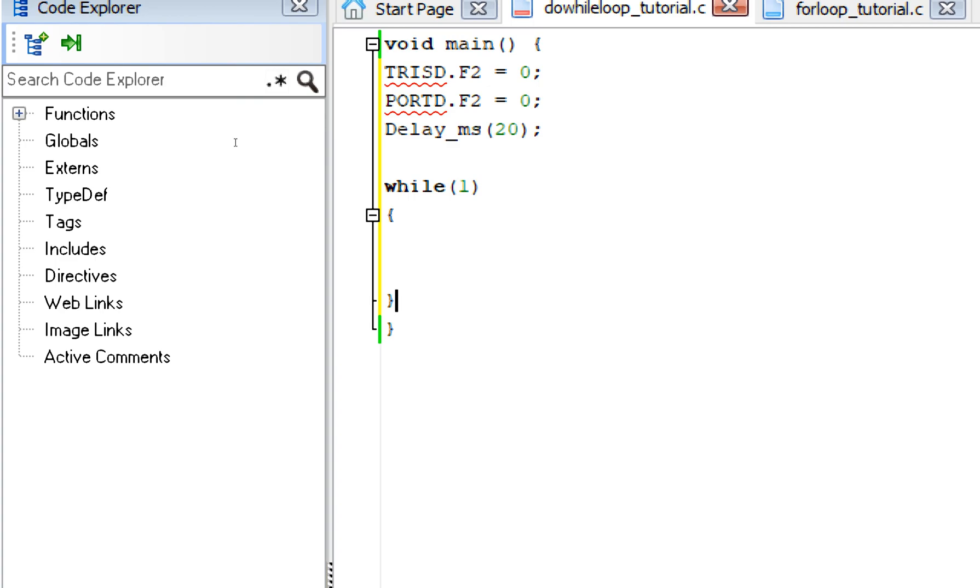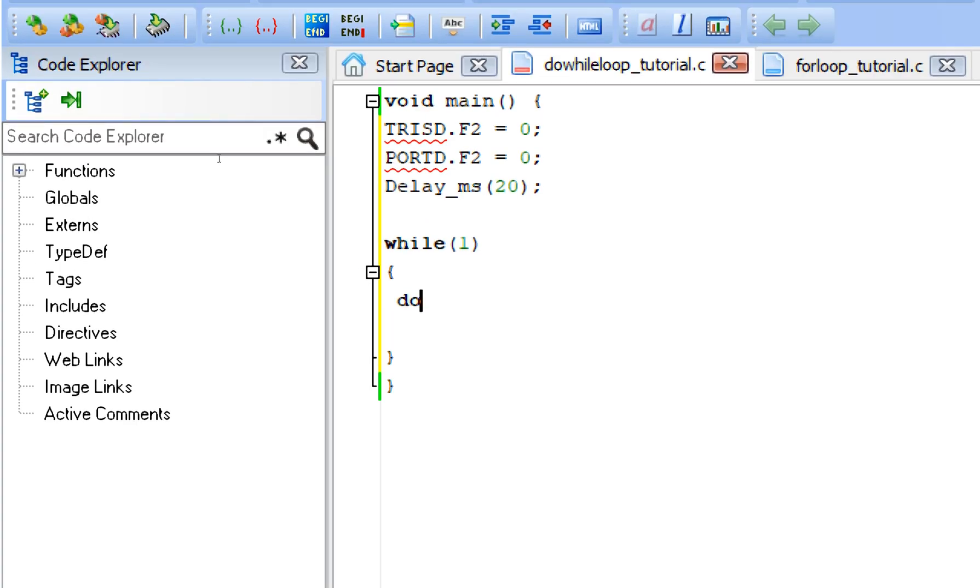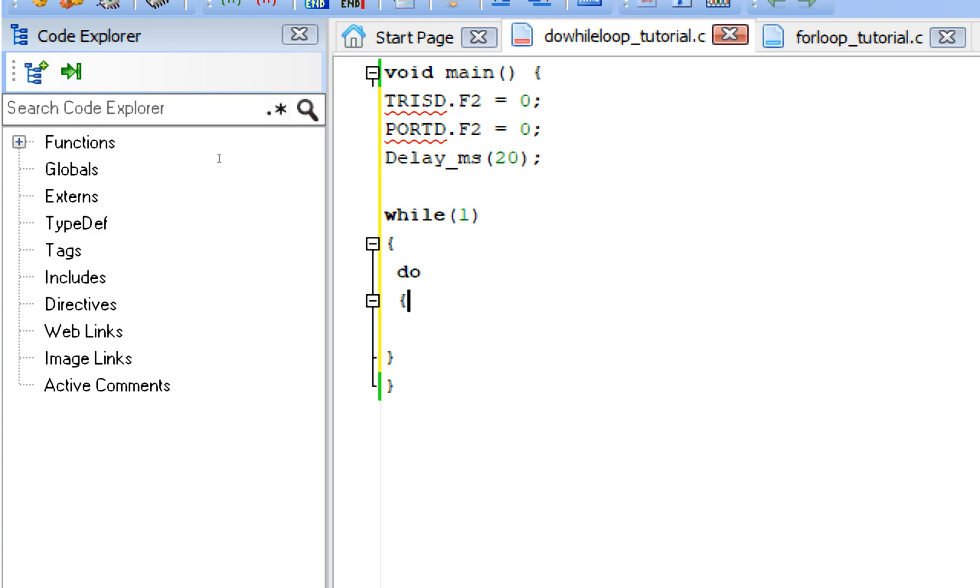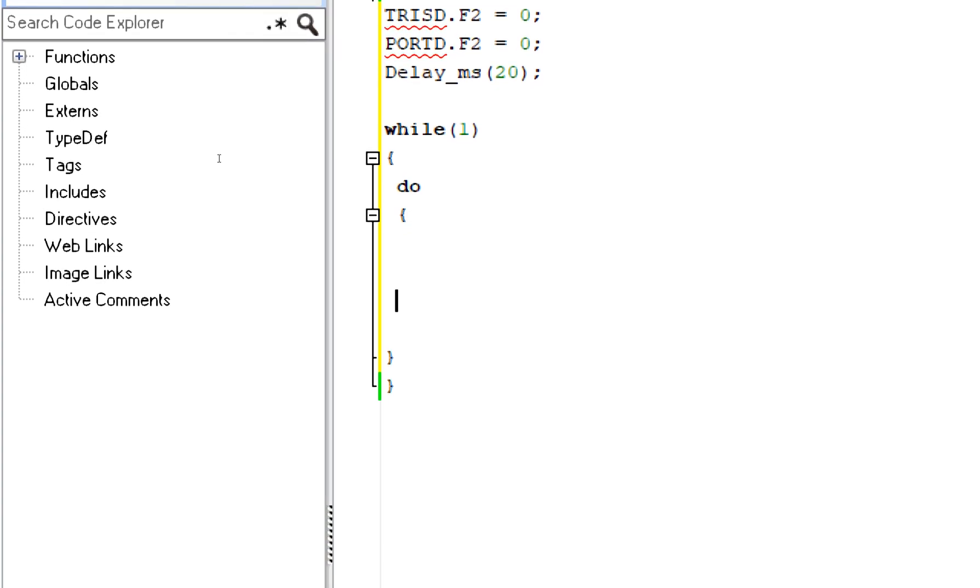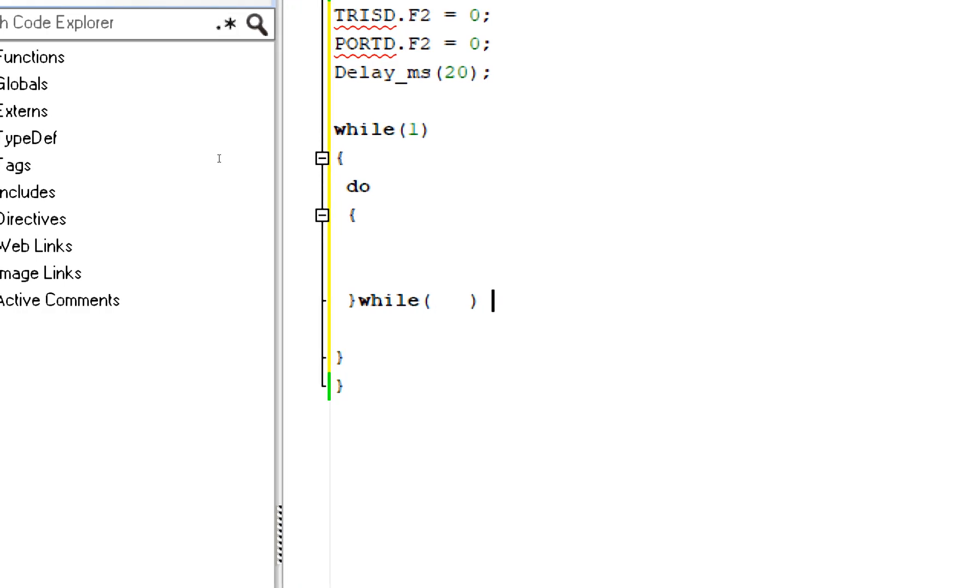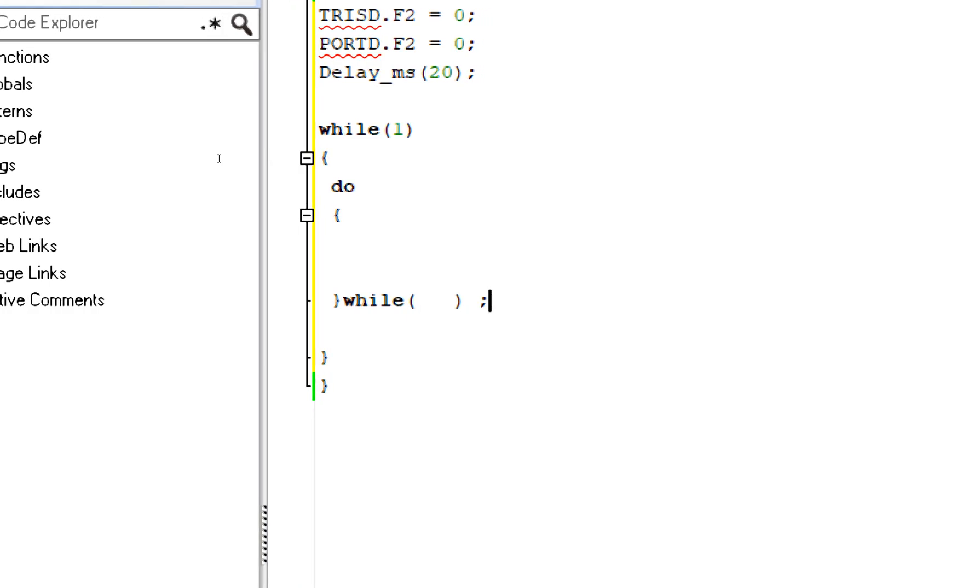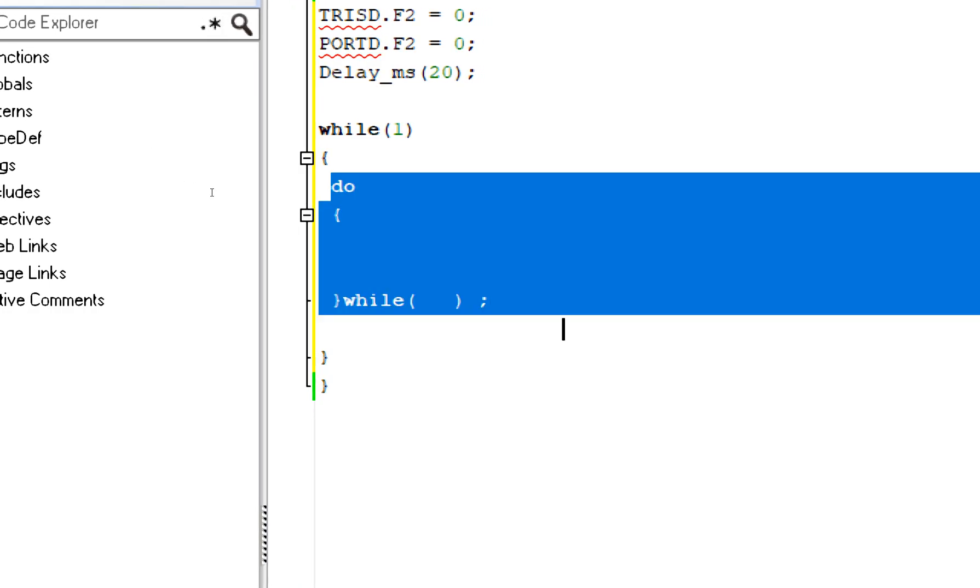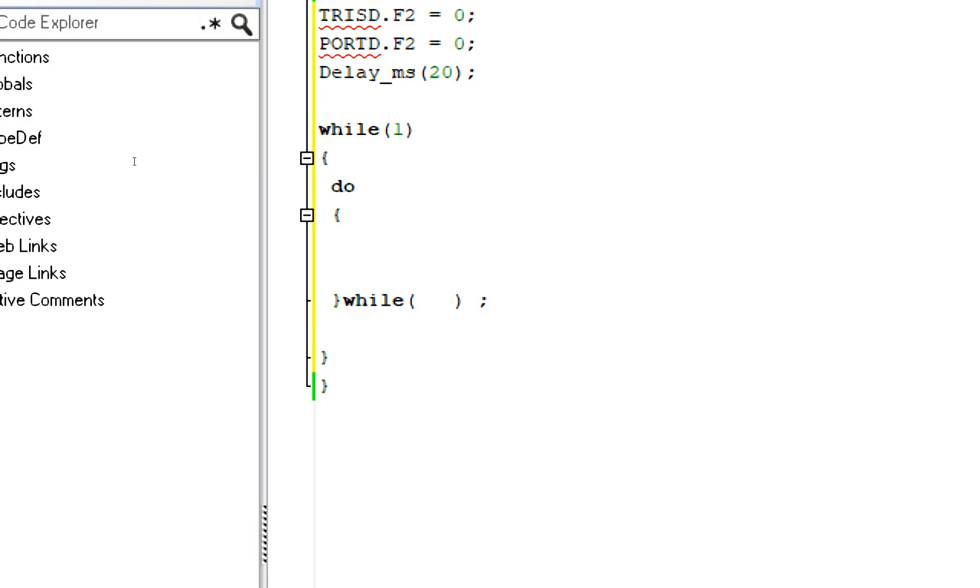Now guys, go to the forever loop. Write down while(1), forever loop starts here and ends here like this. Now guys, we write our do-while loop here. Write down do. This is the syntax of the do-while loop: do, then you will end the bracket here and write while, and then whatever the condition is, and then the semicolon like this.